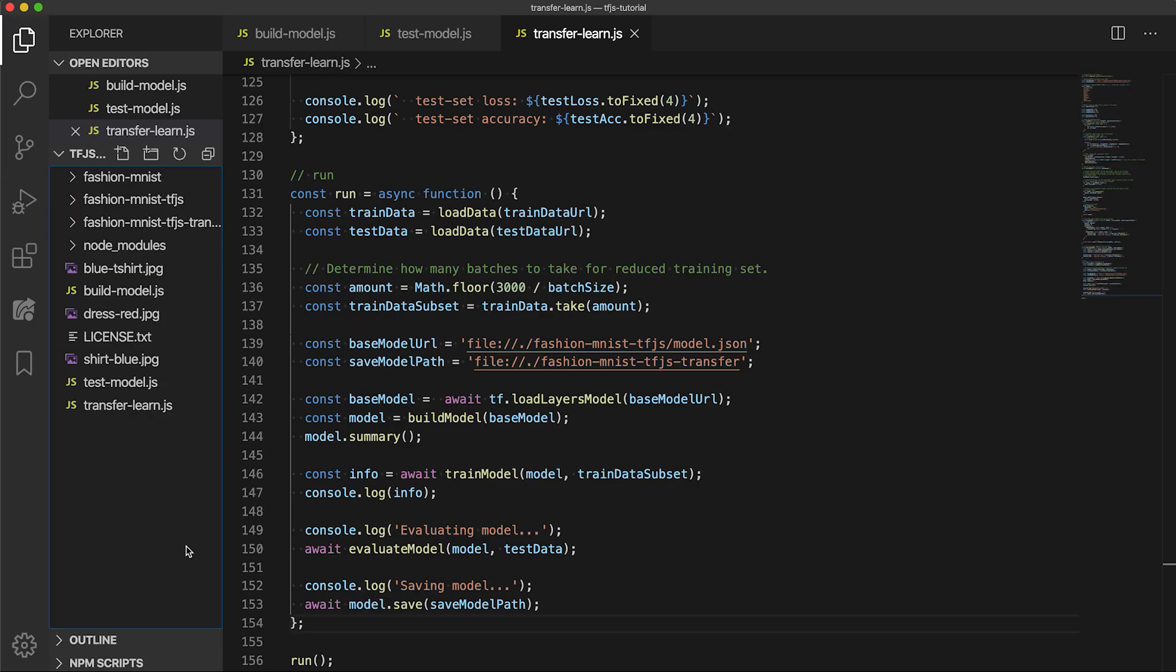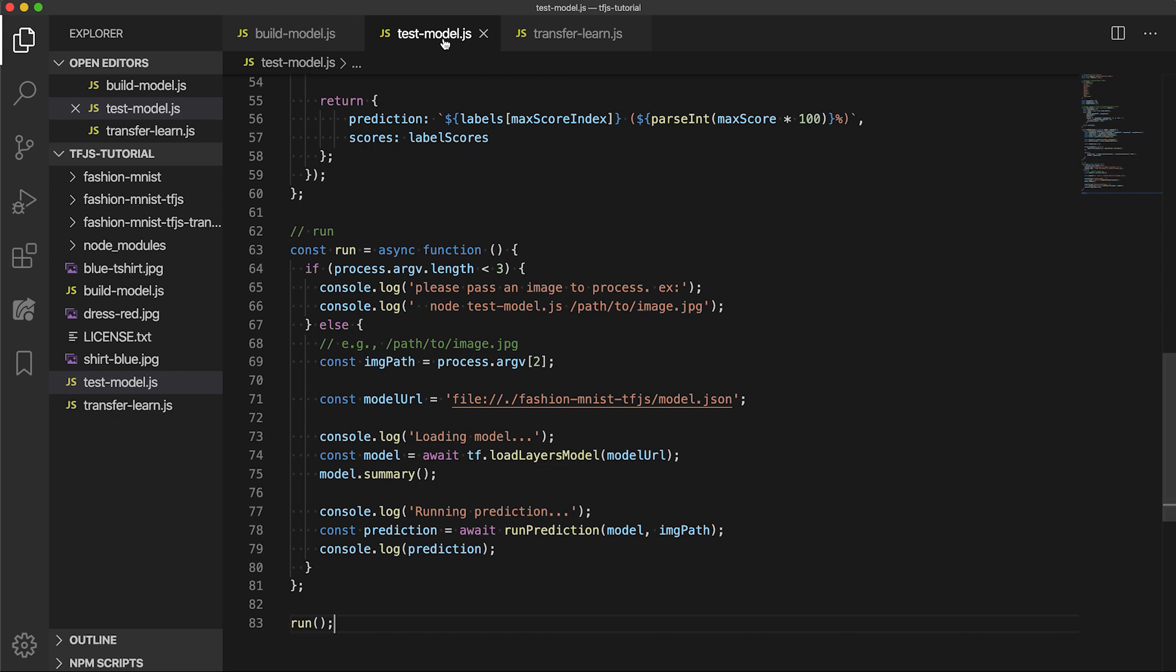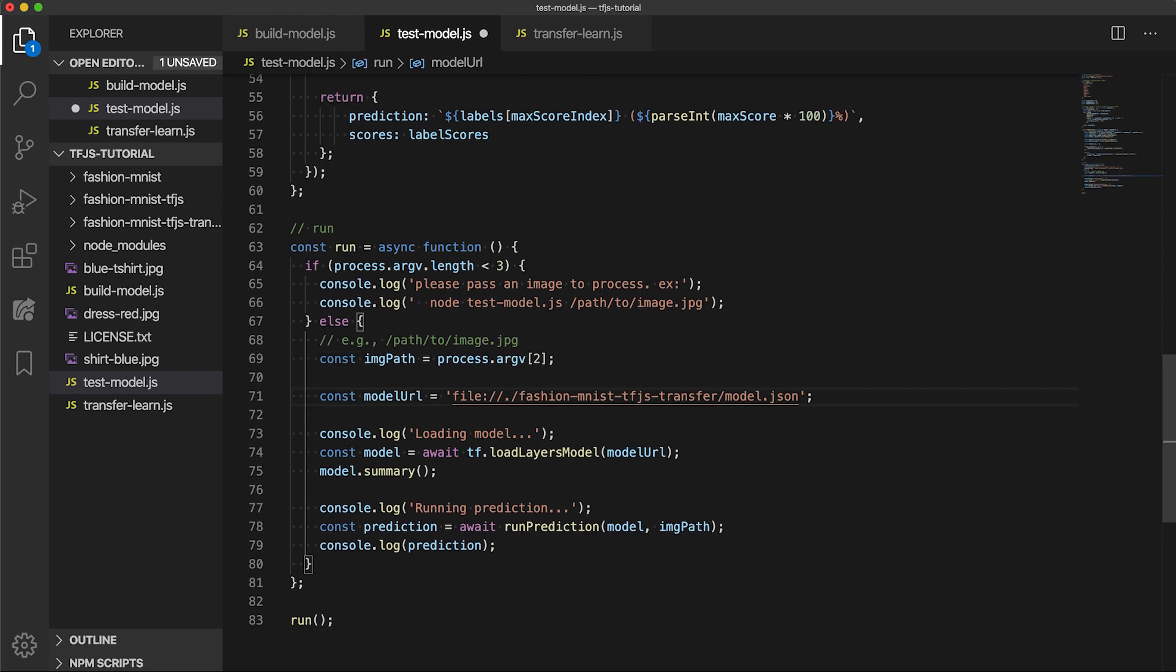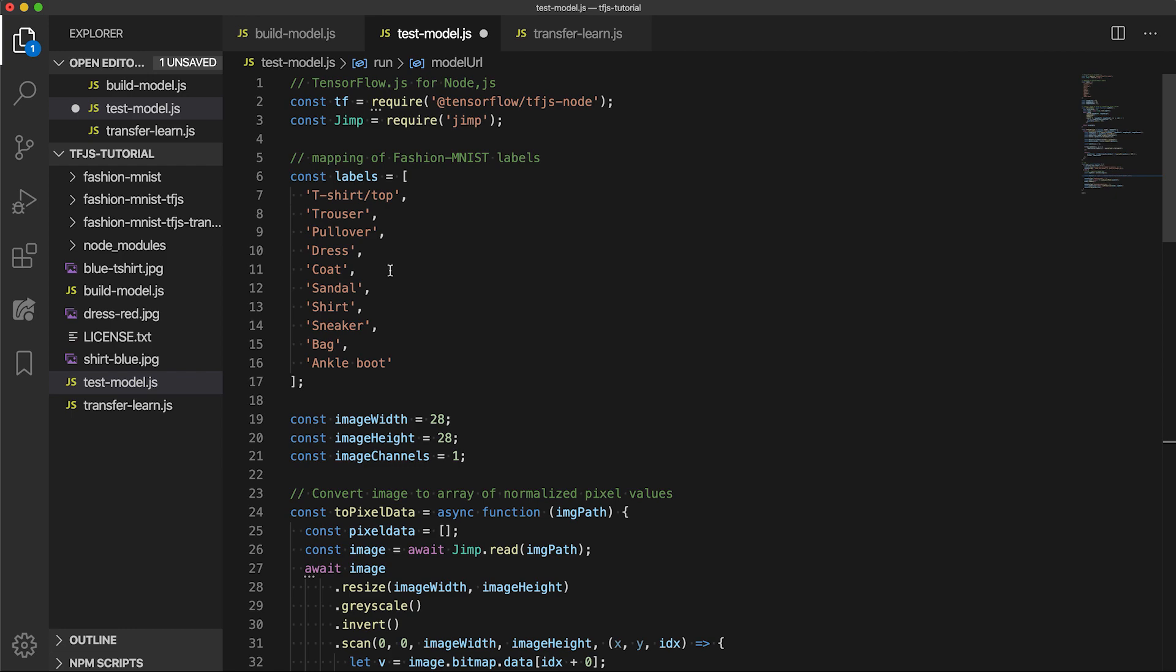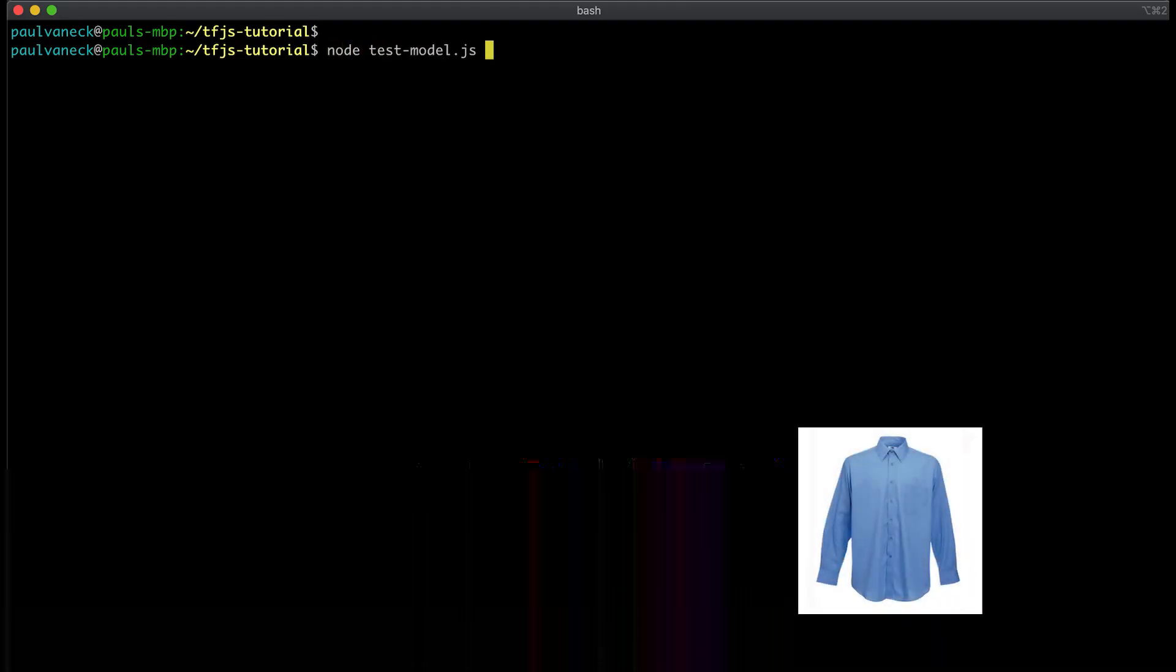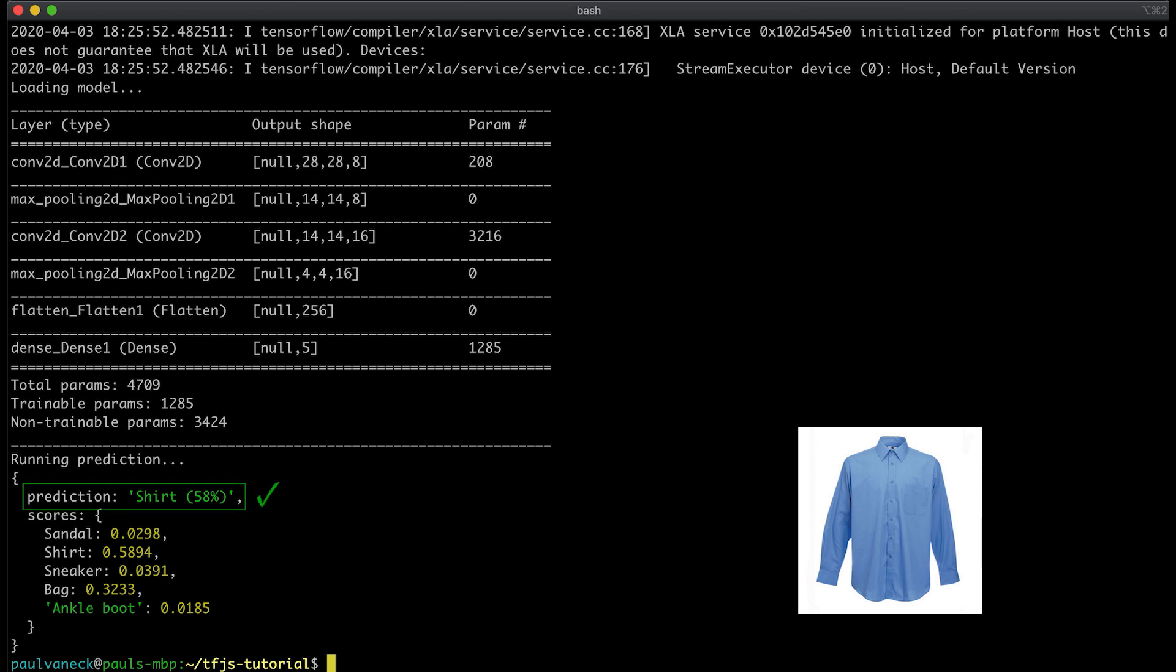To try out this model, we can make some small adjustments to testmodel.js, changing the model URL to the new model and commenting out the first five classes of the labels array. Now we can run it using an image from one of the new five classes. Yep, looks like it correctly predicted that one. Again, feel free to make any adjustments you want as an exercise. You can try training longer on the base model, adding dropout layers, or maybe try changing the transfer learning setup to not just classify the last five classes, but all 10 classes instead. Up to you.